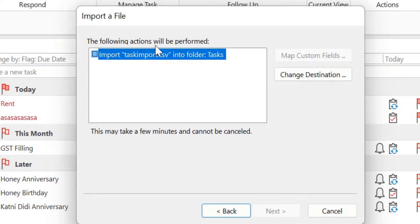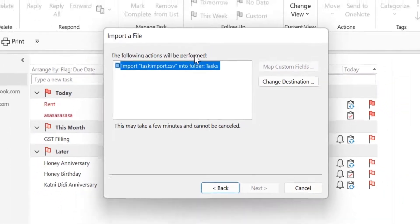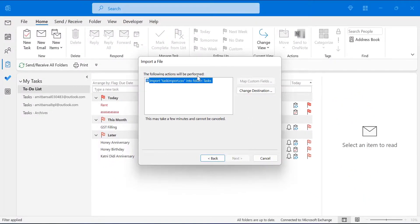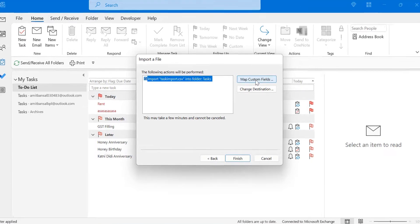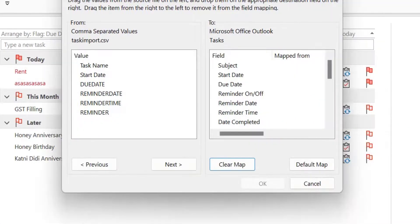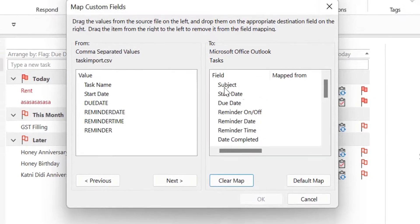Now the following action will be performed. An Import a File dialog box appears. My file is already added in the box. Simply hit the checkbox, then click on Map Custom Fields. The Map Custom Fields dialog box appears.